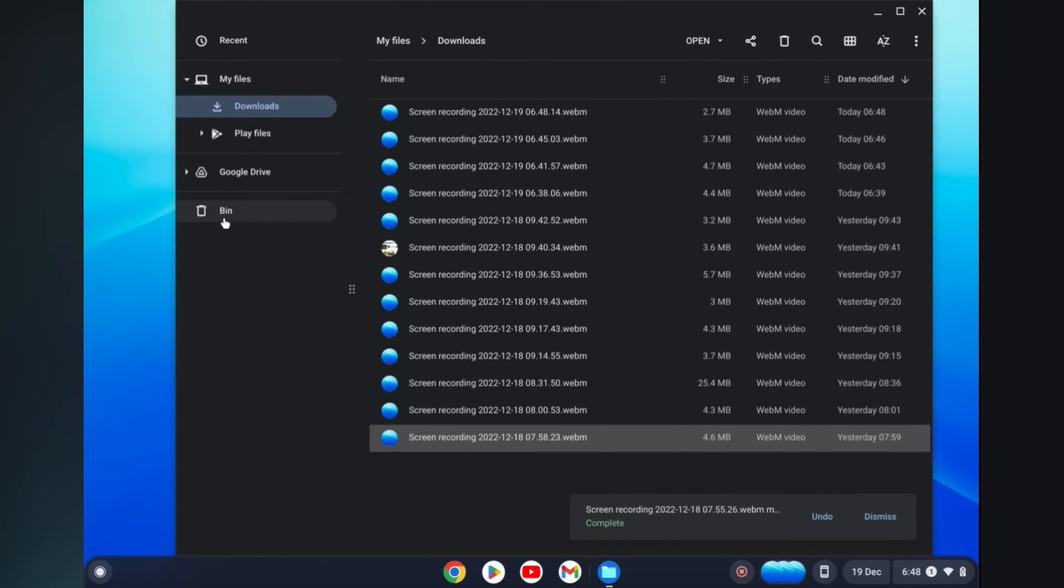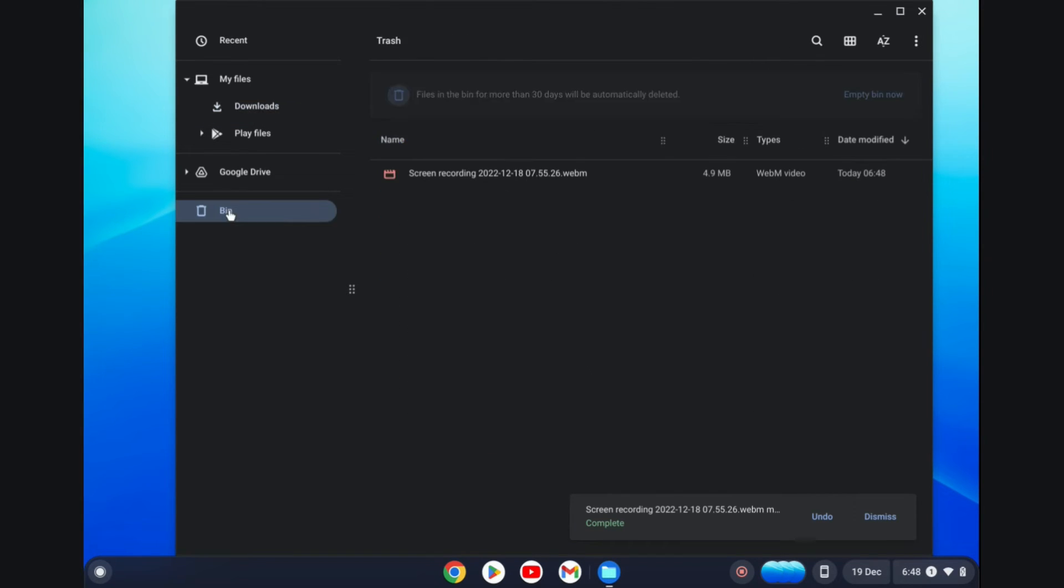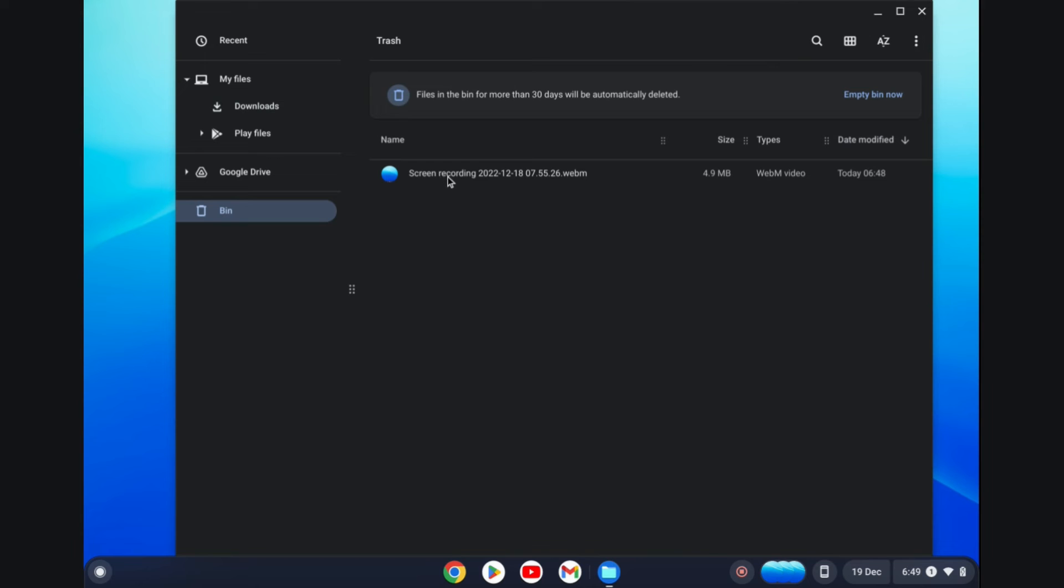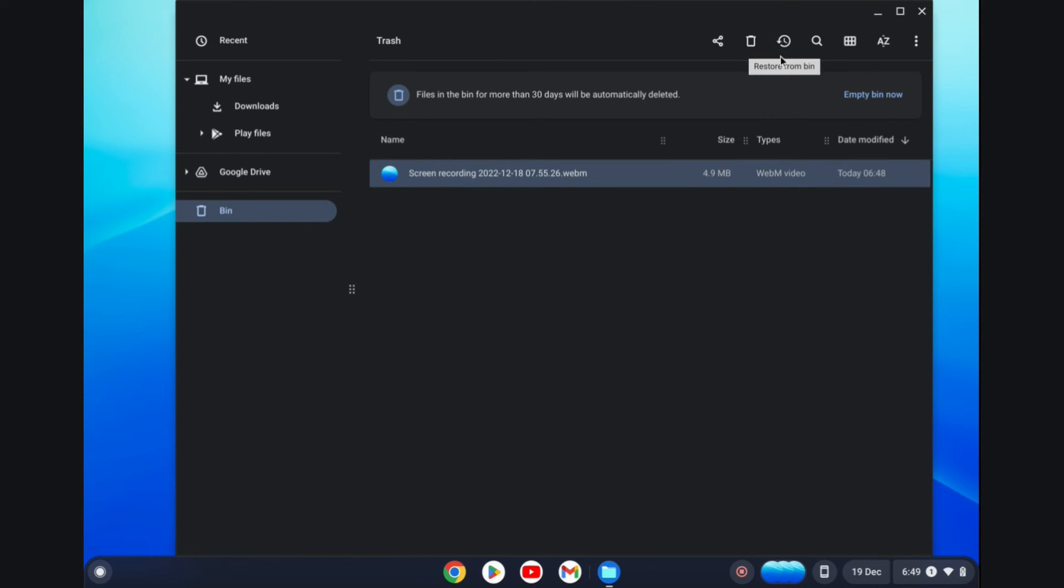And I tap on the bin, you will see it right there. And by the way, you can recover items from your recycle bin by simply tapping on it and then selecting the restore icon from the top right hand corner.